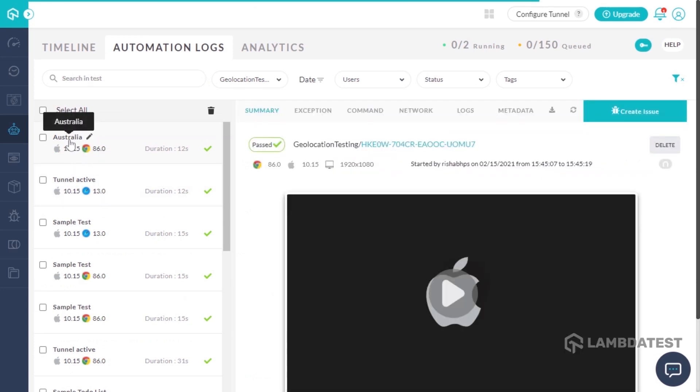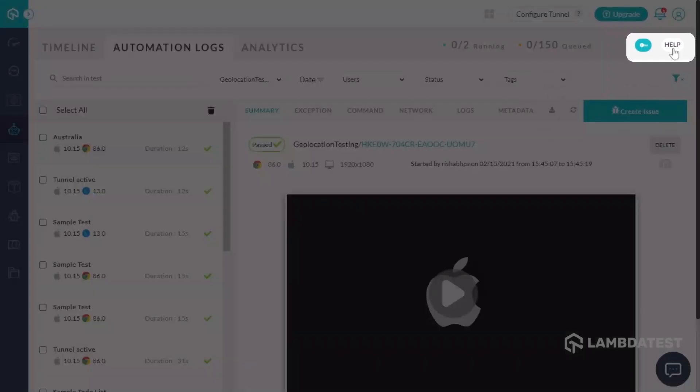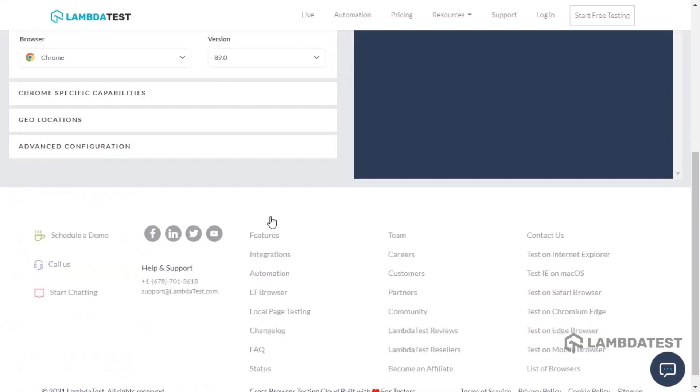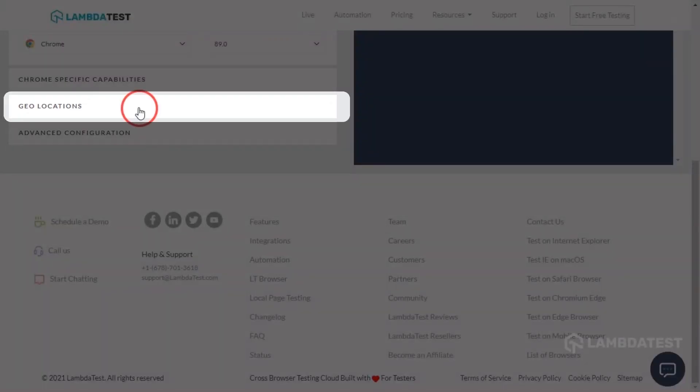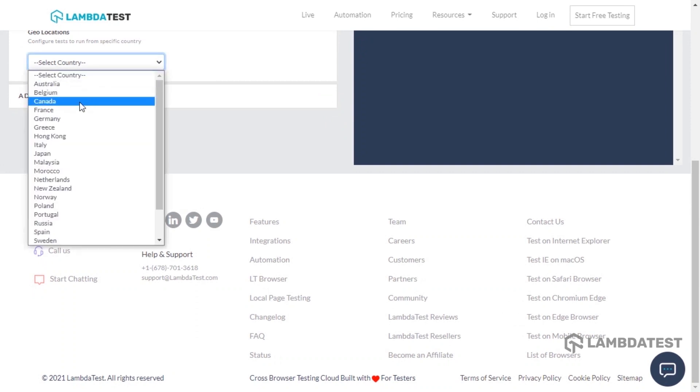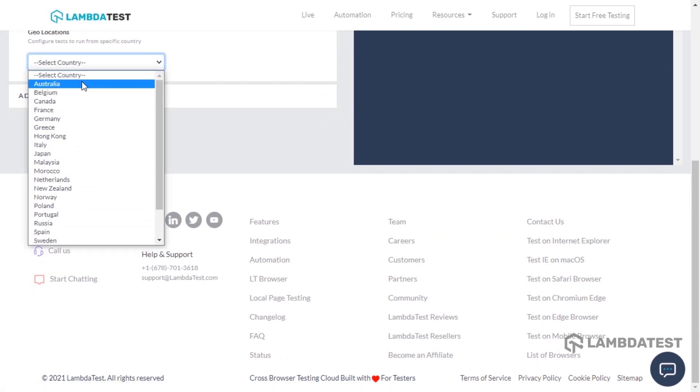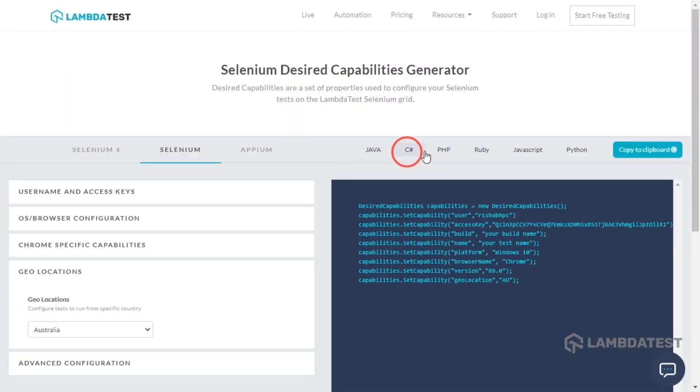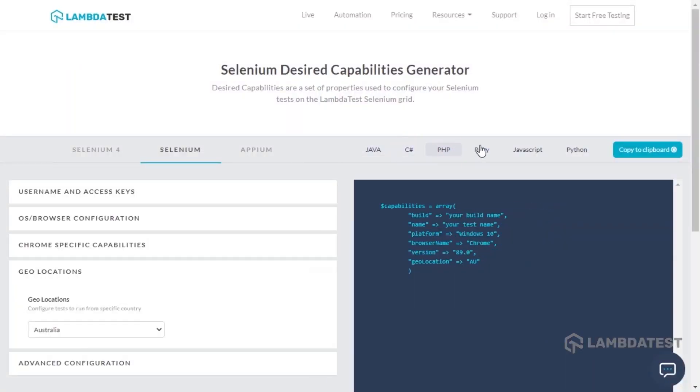To get the geolocation capability, you can head to the desired capabilities generator. Now go to the geolocations category, and here you can find an entire list of countries in a dropdown. Choose the geolocation of your choice, and the capability will be automatically added in the desired capabilities class for all of the displayed languages.